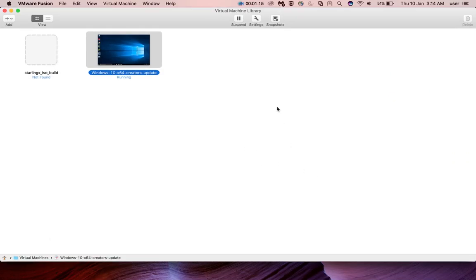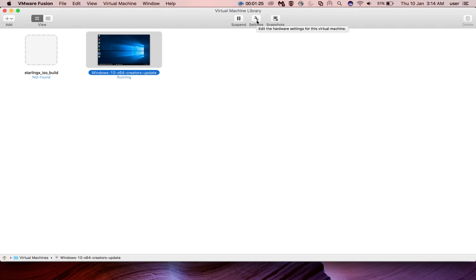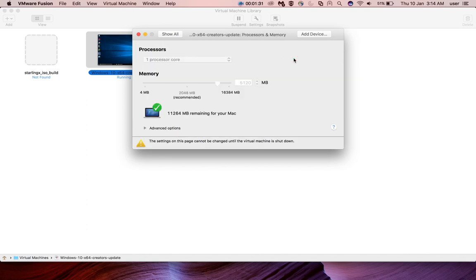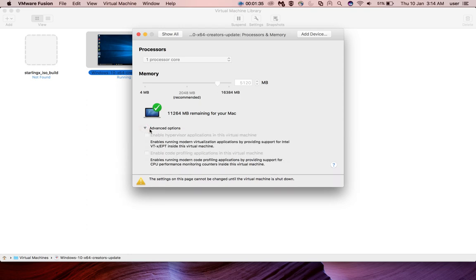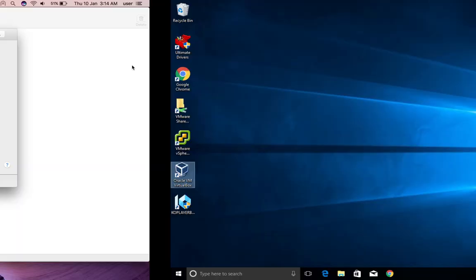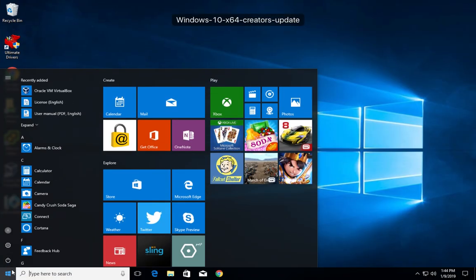See, I am using VMware Fusion. Let me select this Windows 10 VM, then click on this settings. So there you can see processors and memory. Click on that, then click on this advanced options. There you can see enable hypervisor applications in this virtual machine. So we need to enable this option.